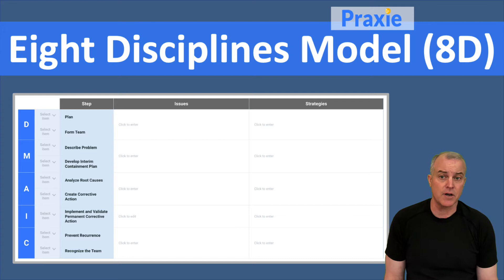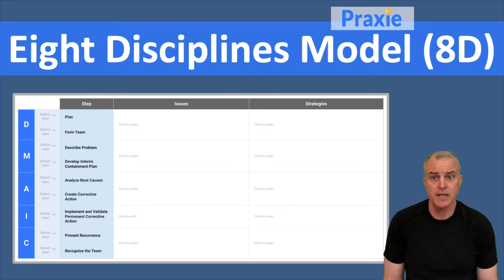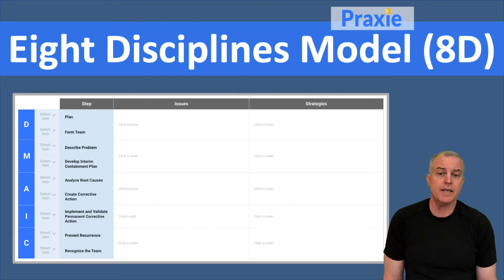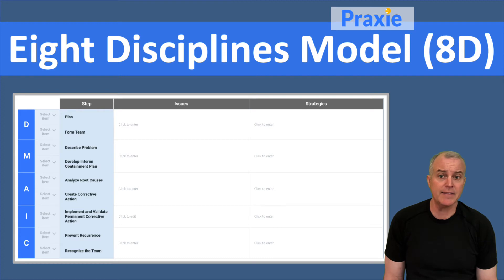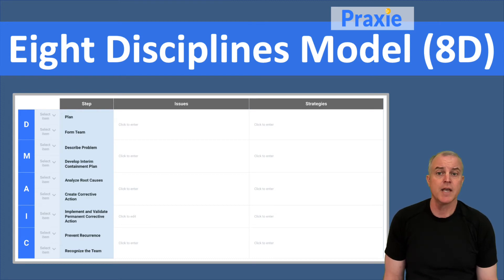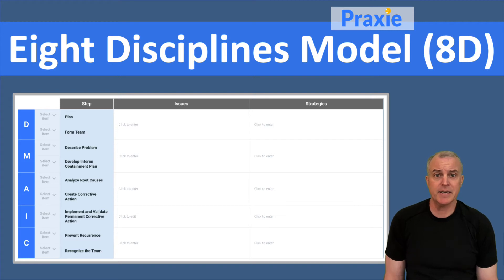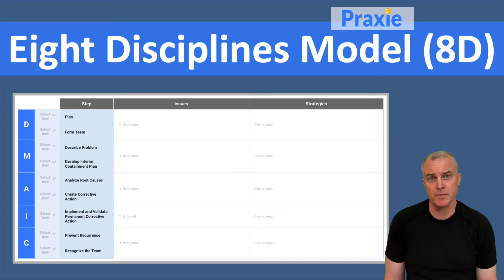In the D phase, which is Define, you want to plan and then form your team. In the M phase, which is Measure, you want to describe the problem or define the specific problem as quantifiably as possible, and then develop a plan — which can be a containment plan if there are broken processes, or a development plan.